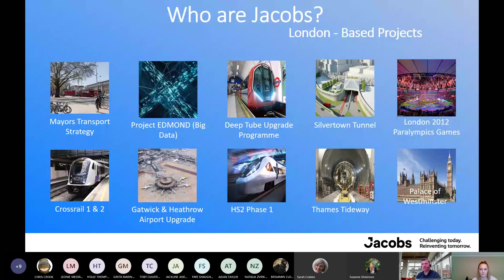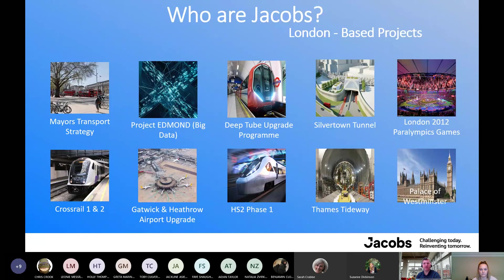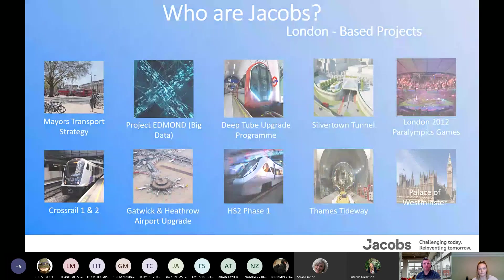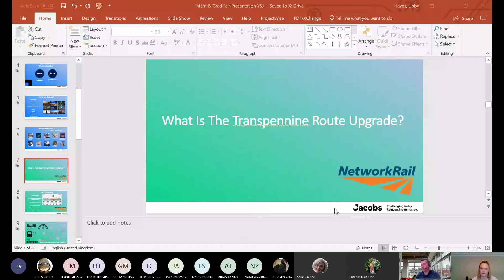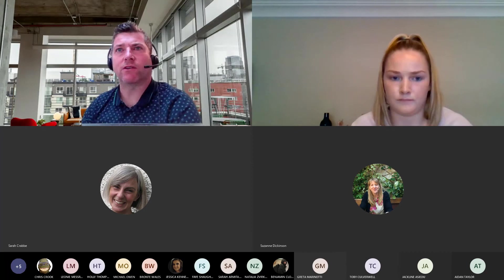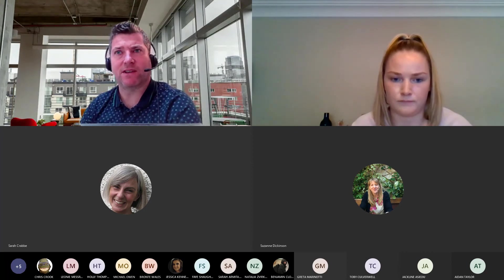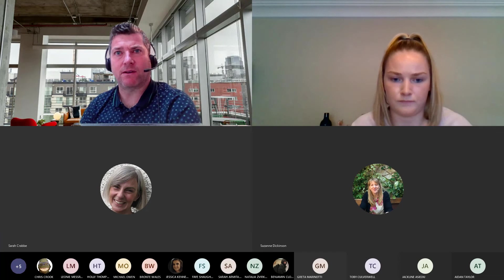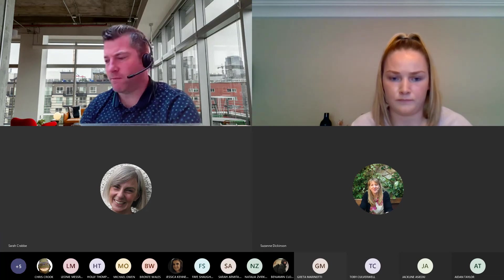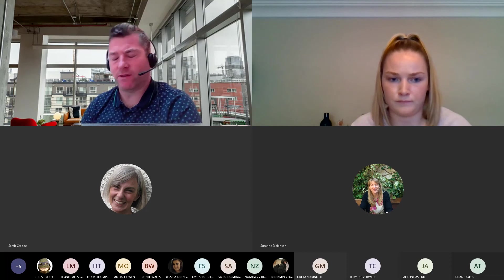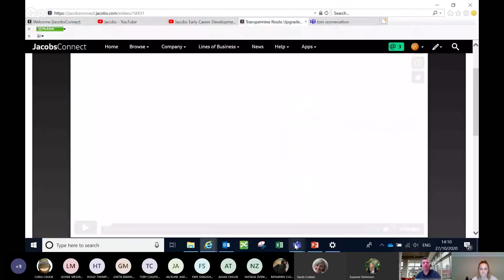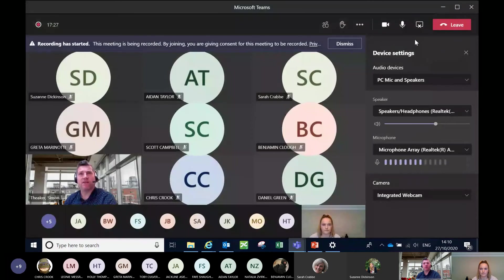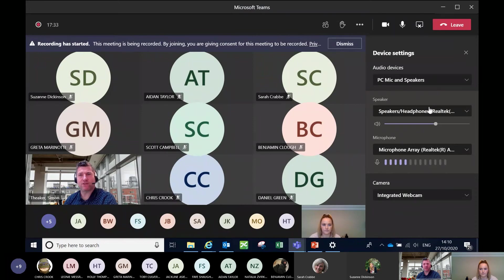Some of the larger projects - a lot of these are London based, but we have offices all over the UK. Some of the big ones you might have heard of: deep tube program, we had part in the London 2012 Paralympics, Crossrail, HS2, Thames Tideway, and the refurbishment of Palace of Westminster. That's just a few of our flagship projects we're currently working on. So, what is the Transpennine Route Upgrade? This is the project that hopefully one, two, three, or four of you will be working on going forward. This is the project that I've been involved with in the last five years. Aidan, our outgoing intern worked on, and Libby is currently working on. A bit more of a visual aid to show our digital element of our work.